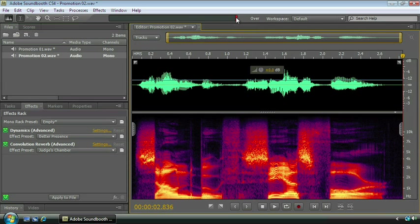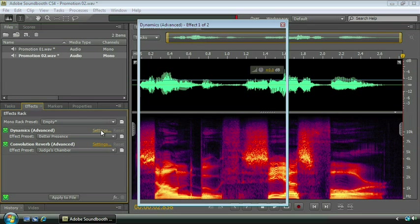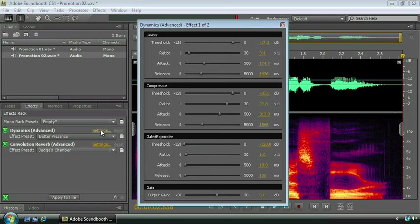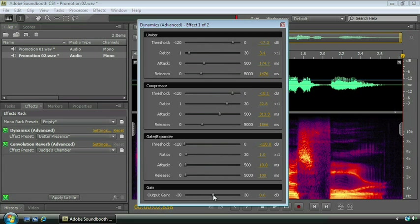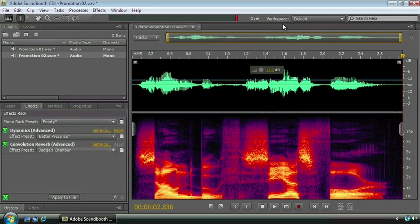That's most likely coming from the dynamics effect. So I'm going to come down here and click on the settings dialog. And we'll bring the output gain down a little bit. You can see that we're boosted by 5 dB here. That's probably what's creating our problem. I'm just going to pull that down to as close to unity as the slider will let me get. We'll set it to negative 0.2 and I'll close off this window.